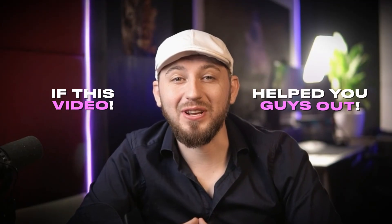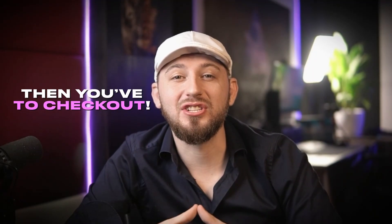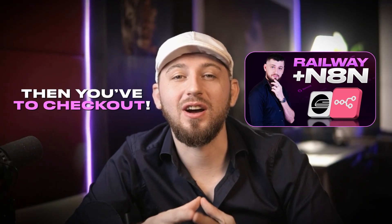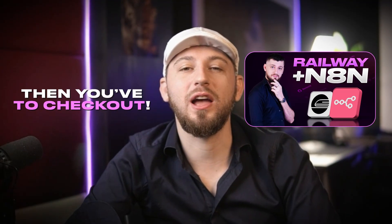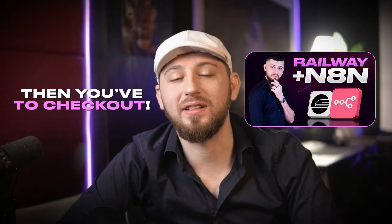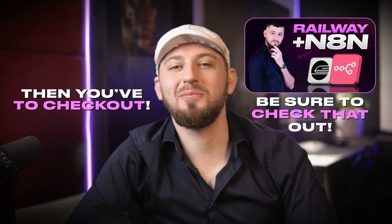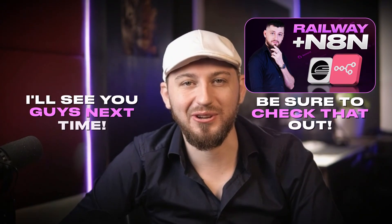If this video helped you guys out, then you have to check out my video on how to deploy N8N on Railway with just a couple of clicks. So be sure to check that one out, and I'll see you guys next time.